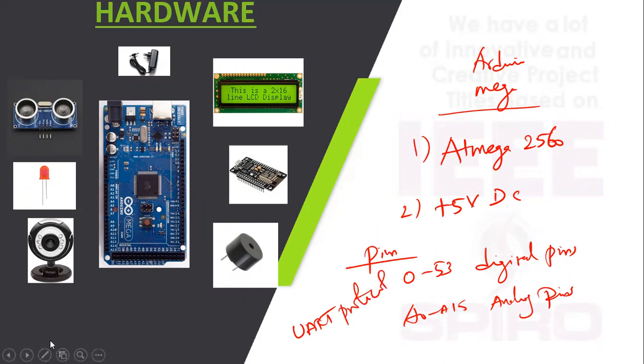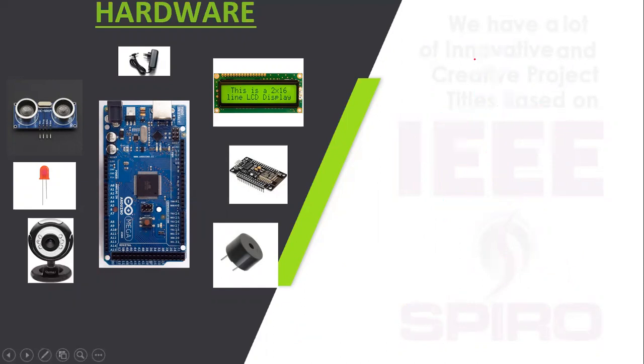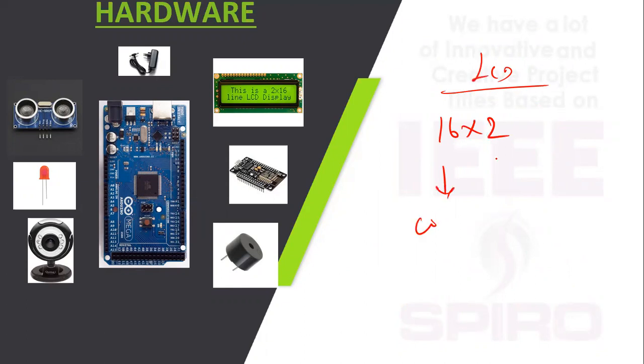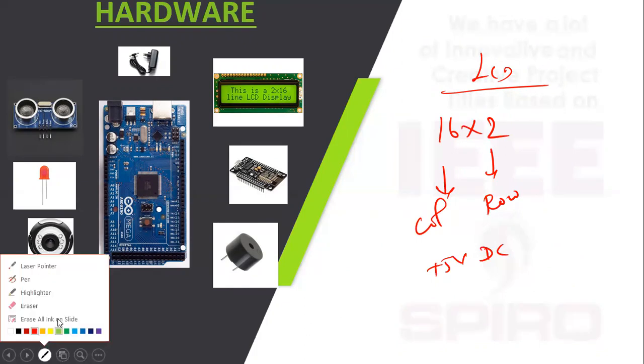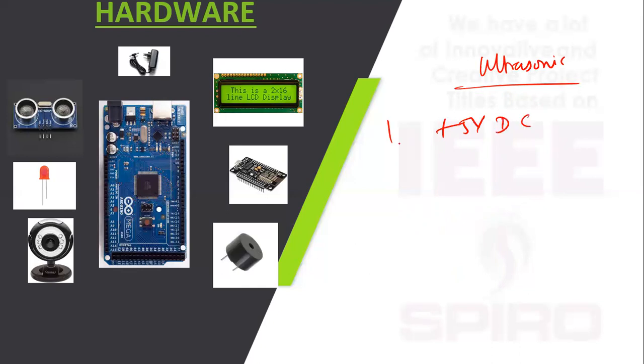Next is the LCD, we are using 16x2 LCD with operating voltage +5 volt DC. Next is the ultrasonic sensor with operating voltage +5 volt DC. The pins include trigger pin as output and echo pin as input, used to measure distance.